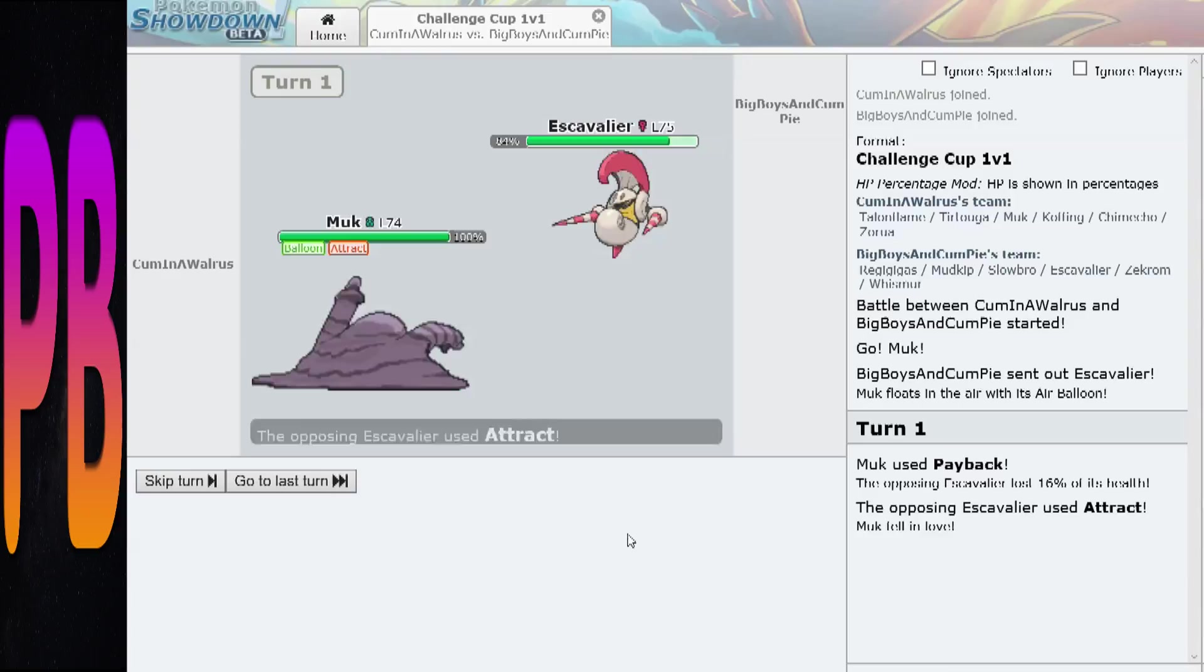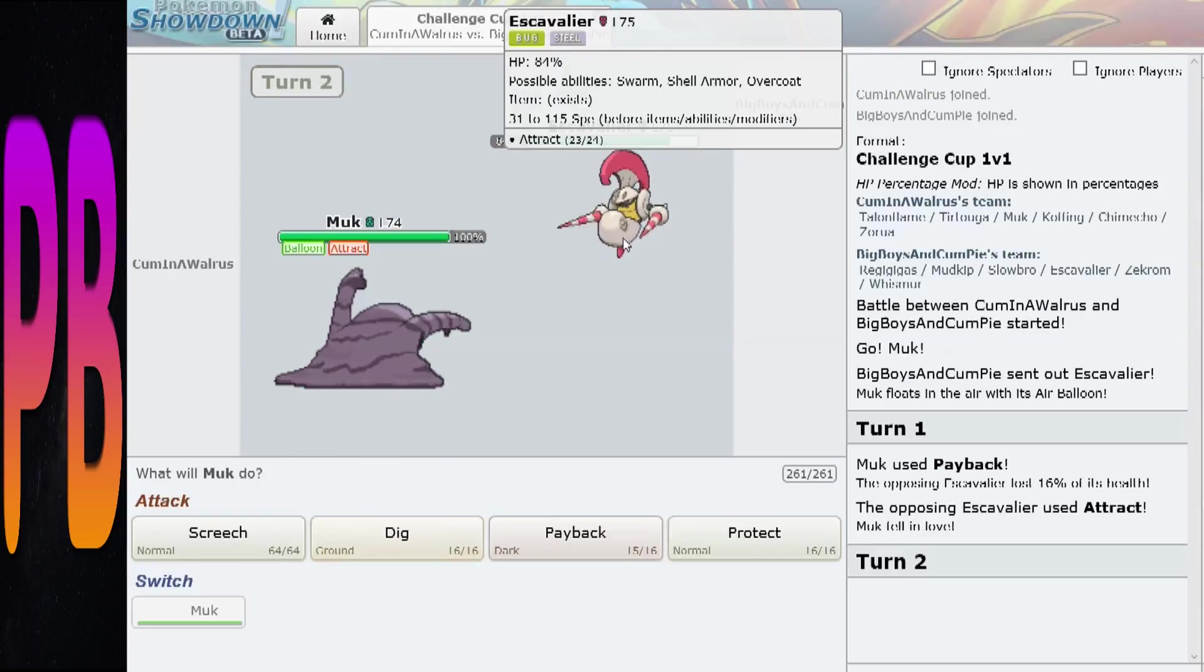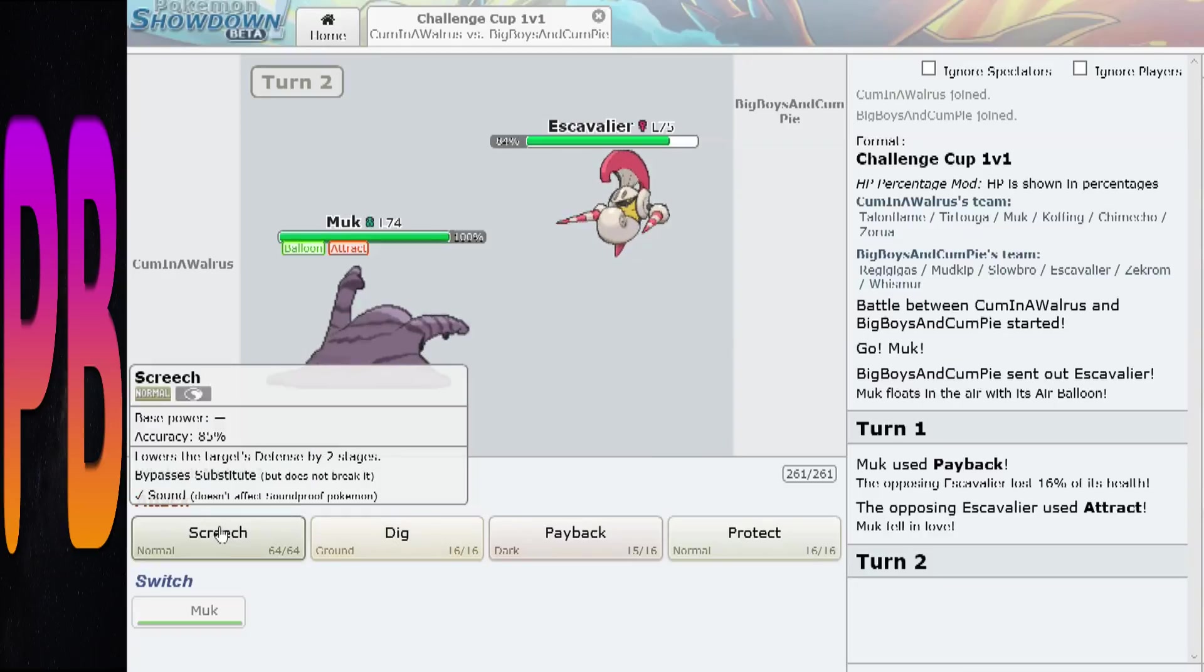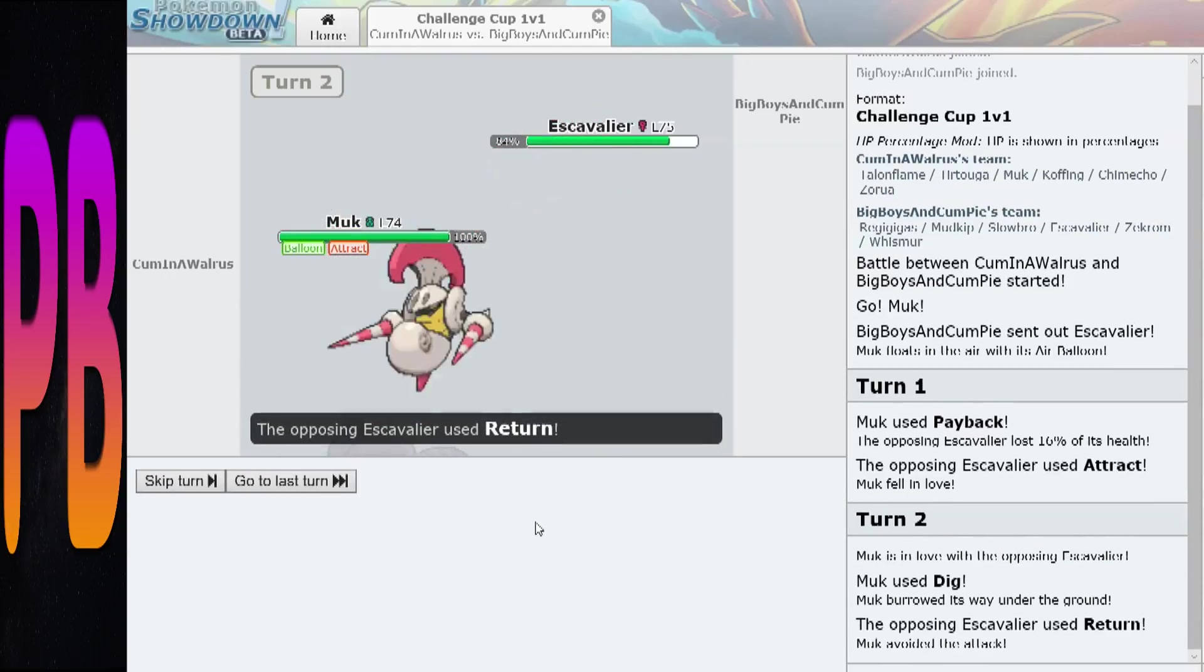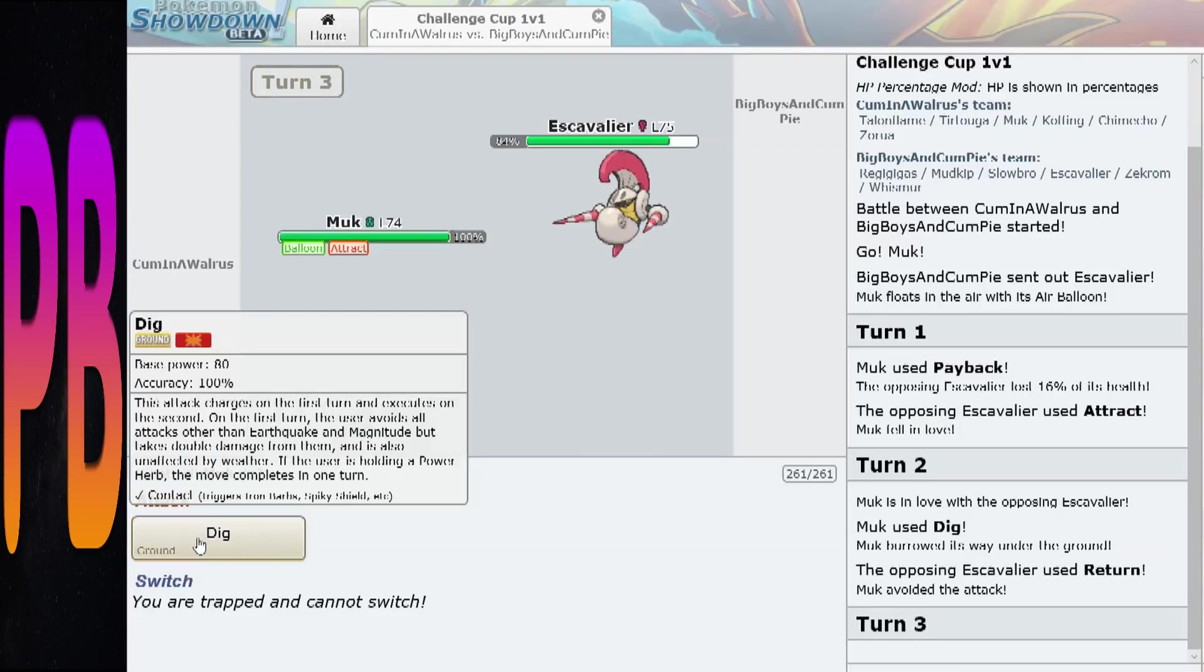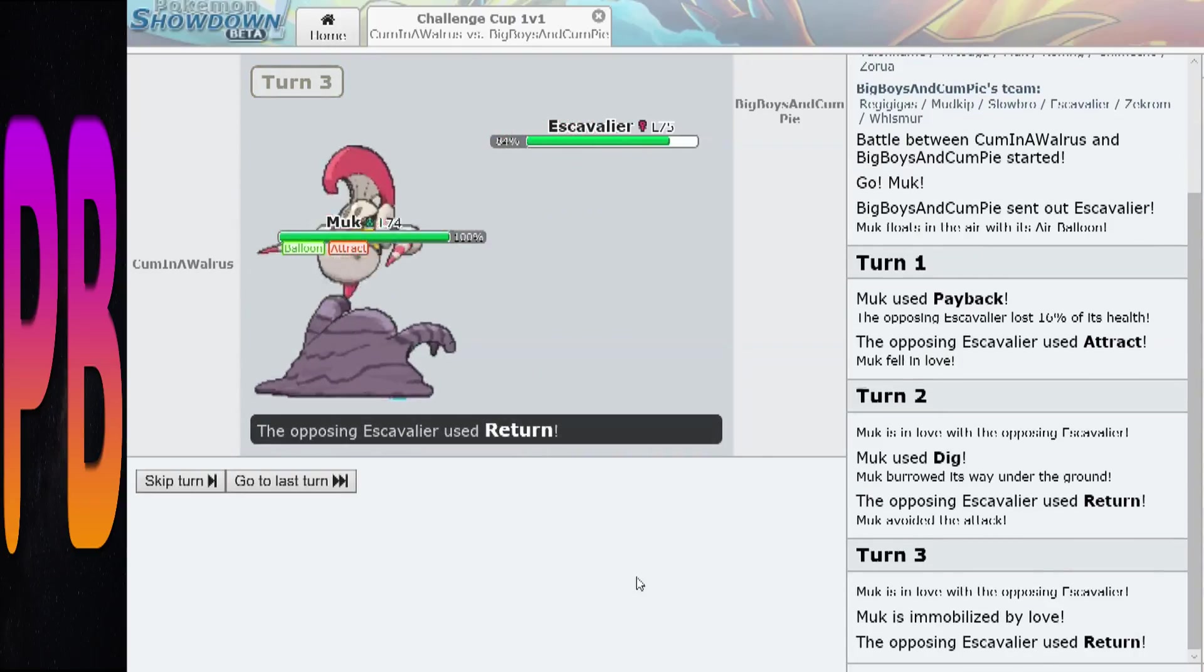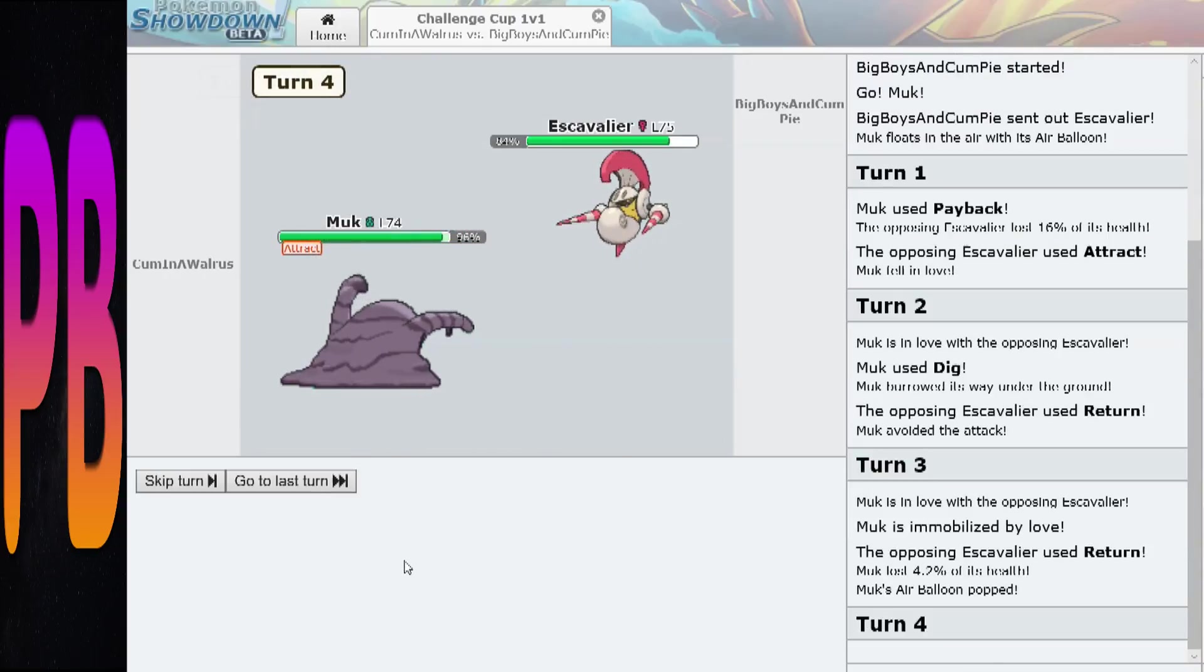I go faster than you. Why am I faster than you? My speed's 72. I assume you're faster. Yep. Oh, that's gonna be annoying. Yeah, but you have Attract on me right now.